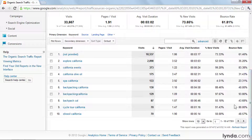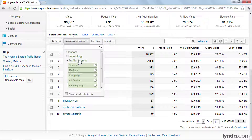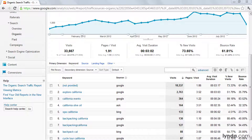Another quick tip is to use the Secondary Dimension dropdown so that we can see which search engine sent us the traffic. Just select Source from the dropdown and you'll see another column of data show up with this information.